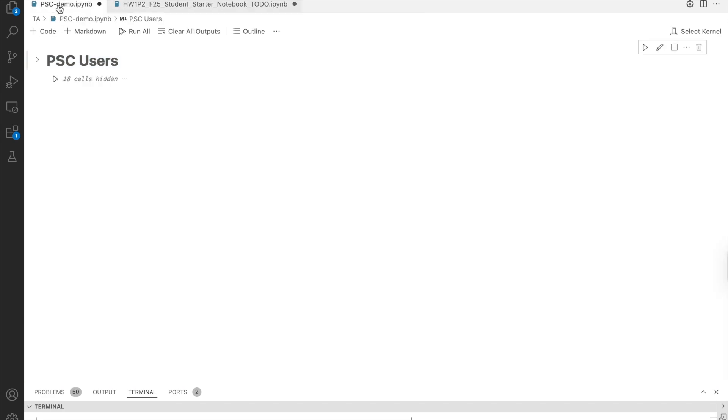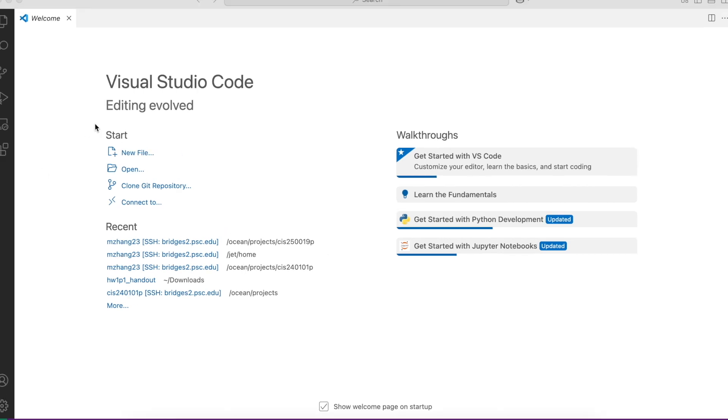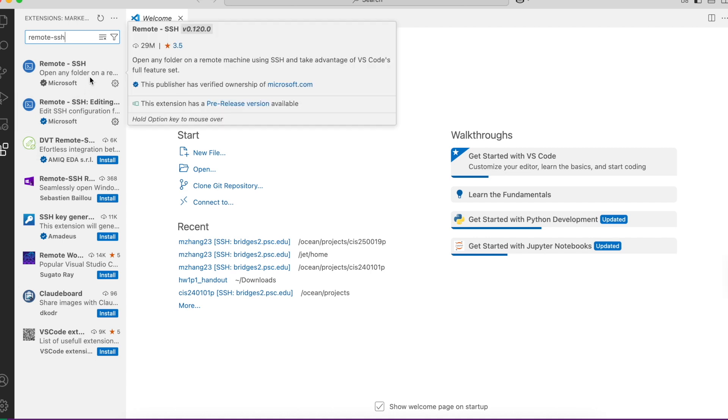So first, open VS Code and click on the extensions icon on the left sidebar. Make sure that the remote SSH extension is installed.